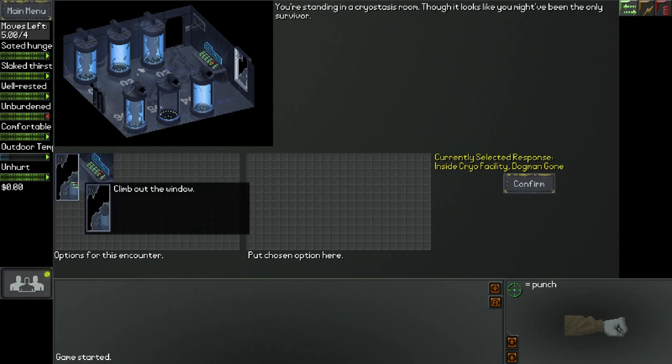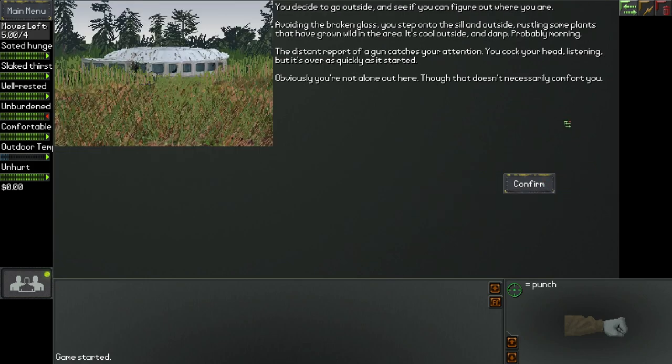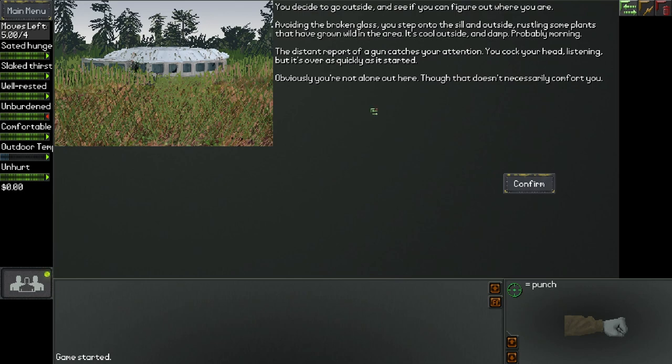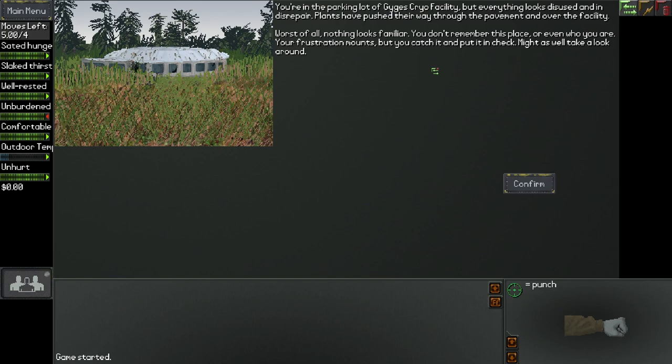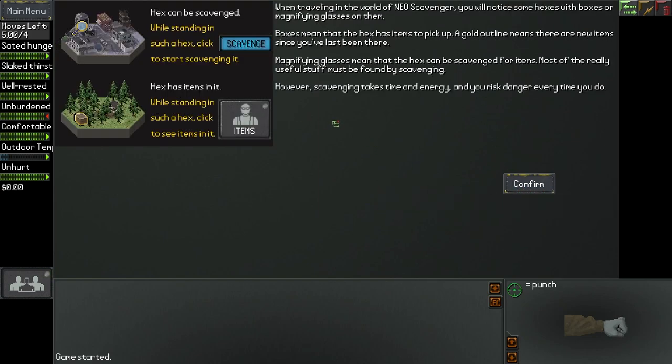Our only option really is to climb out the window I guess. You decide to go outside and see if you can figure out where you are. Avoiding the broken glass, you step onto the sill and outside, rustling some plants that have grown wild in the area. It's cool outside and damp, probably morning. The distant report of a gun catches your attention. You cock your head listening, but it's over as quickly as it started. Obviously you're not alone out here, though that doesn't necessarily comfort you.